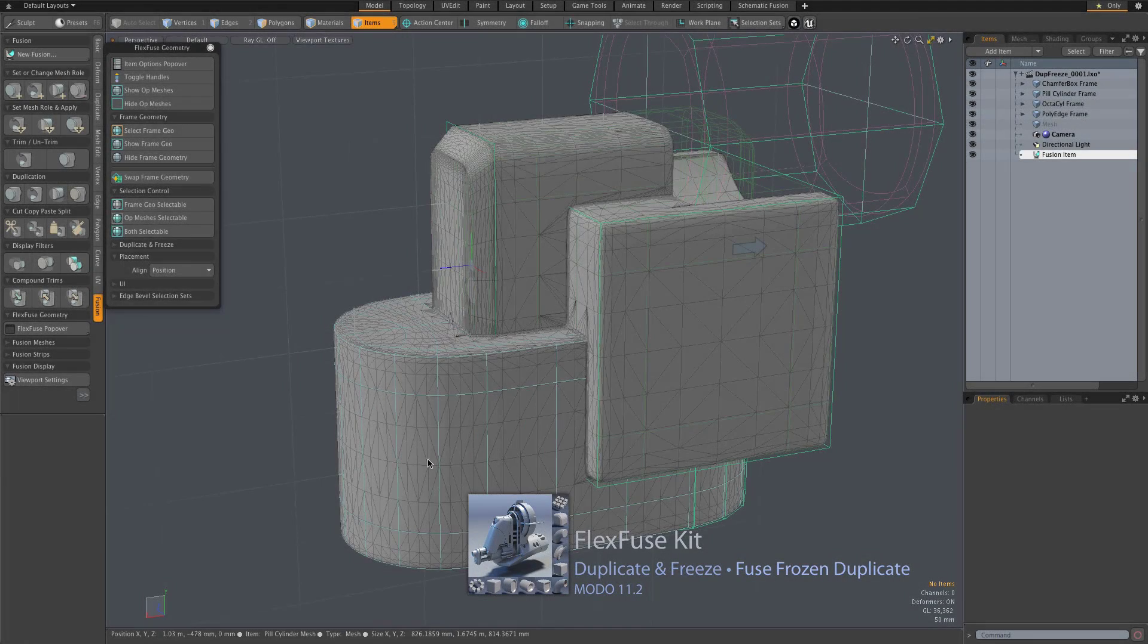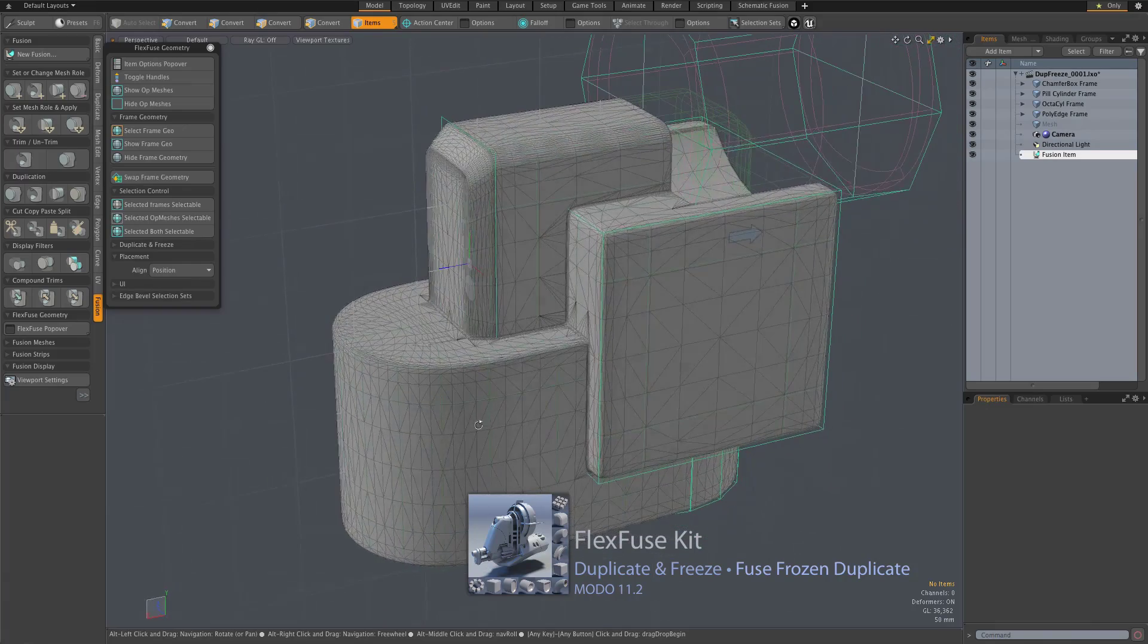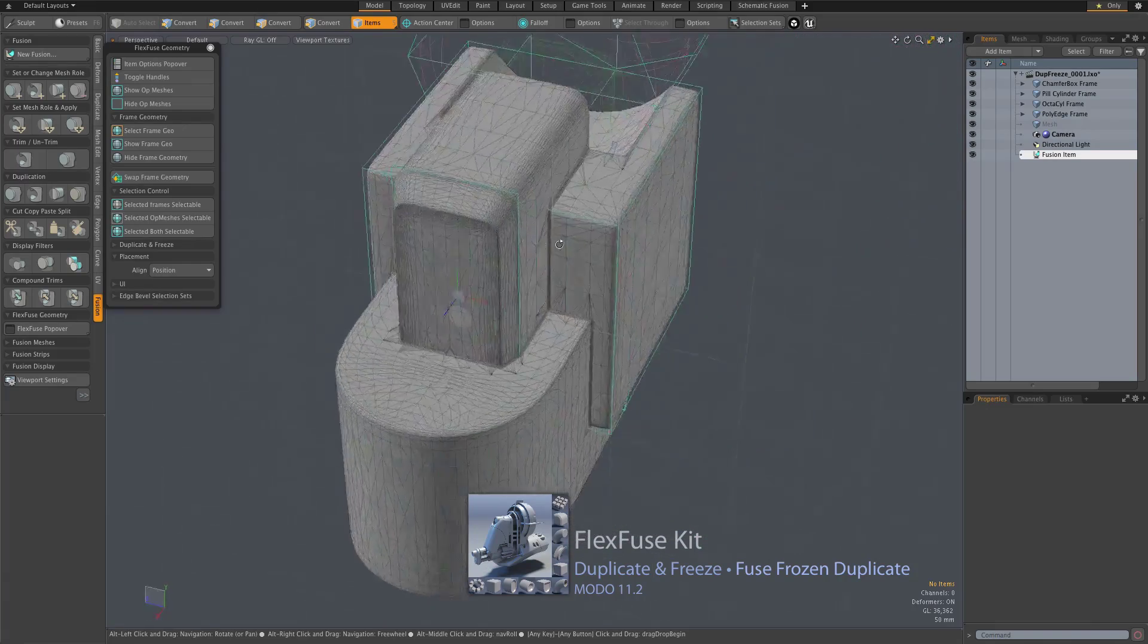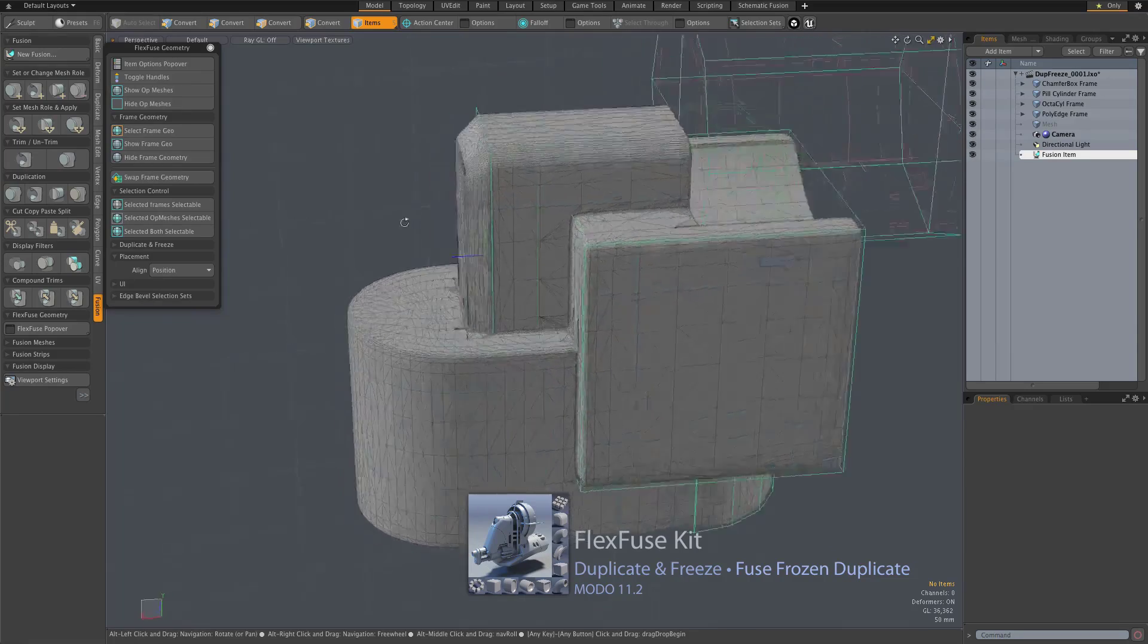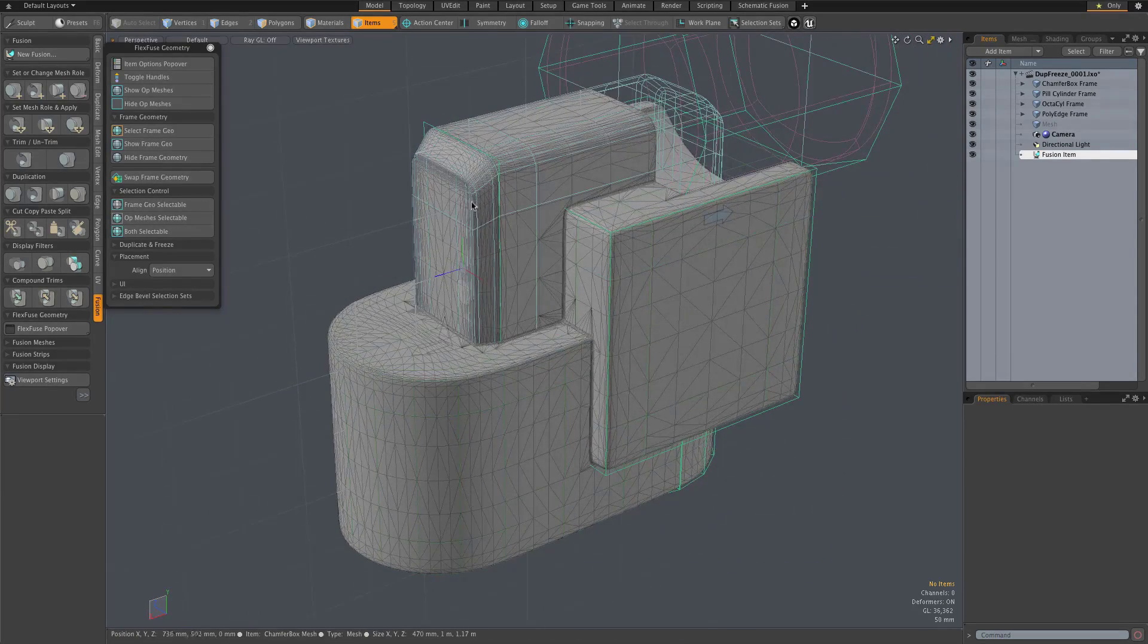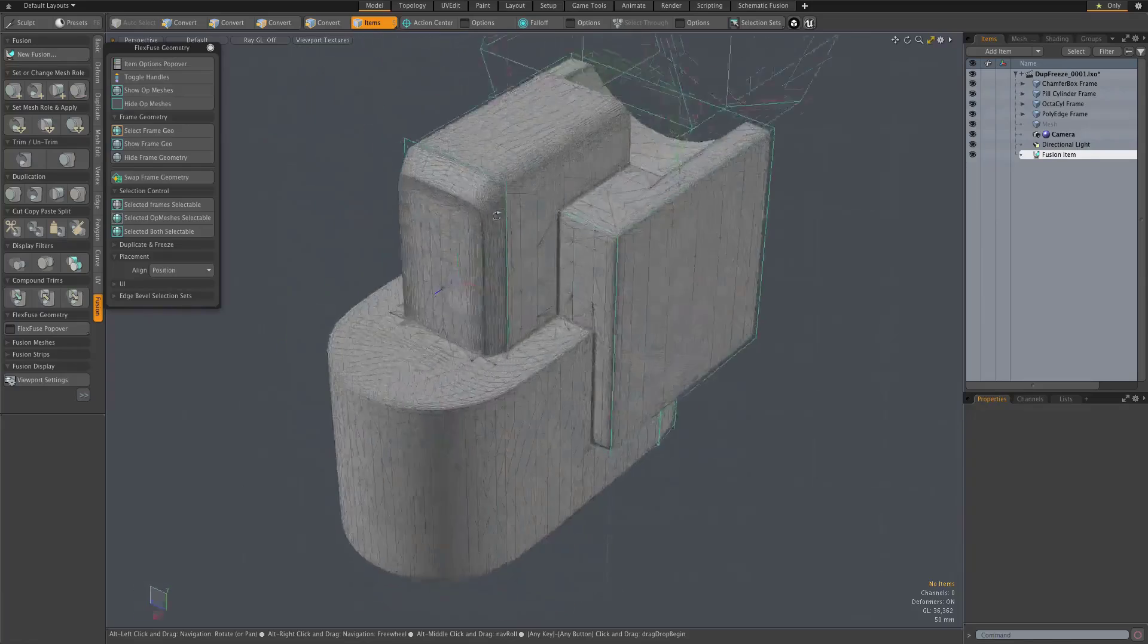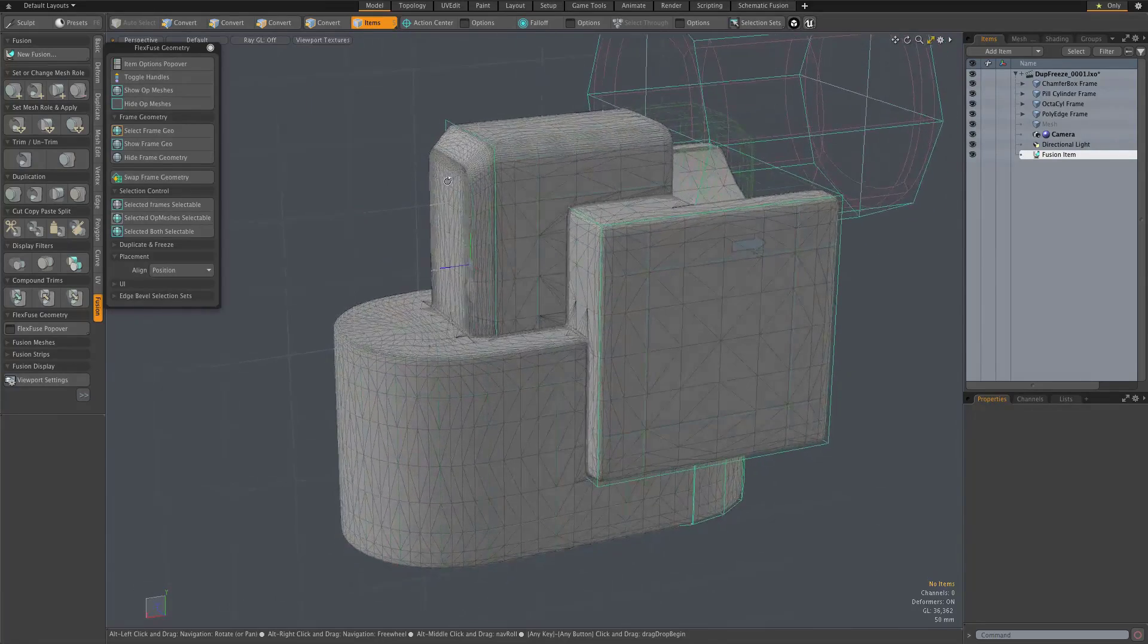All right, so the flexibility of FlexFuse items is key and it's a nice thing. It goes hand-in-hand with mesh fusion which can accommodate any changes that you make to the form of the FlexFuse item.